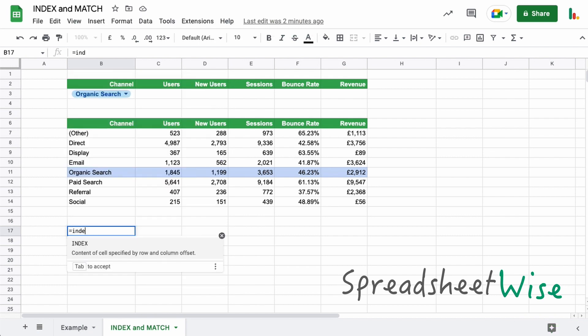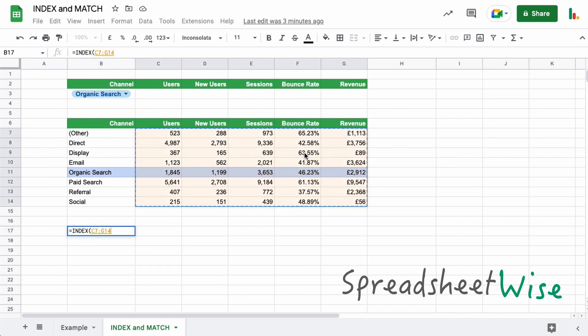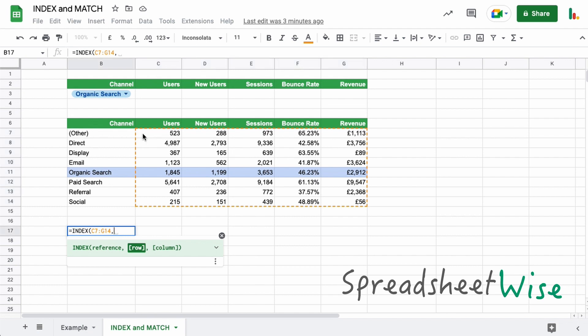If we type in index here, let's bring up the helper. So the reference we want is our range where we're going to find the piece of data. Now if we bring up the helper here, you can see the first argument is the row. So the index is looking for a row number. So the way that this works is that we need to specify the row within this table. So if we're looking for example, this organic search, this will be one, two, three, four,